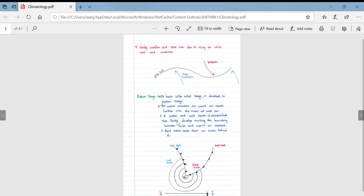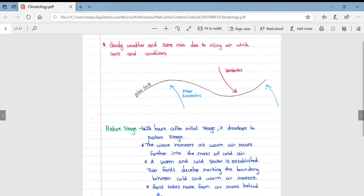Looking at the initial stage of mid-latitude cyclone formation: weather patterns include cloudy weather and rain due to rising air which cools and condenses. You can see the polar easterlies meeting the westerly winds along the polar front.